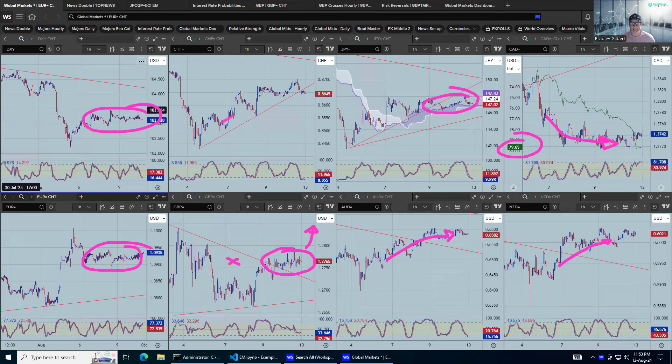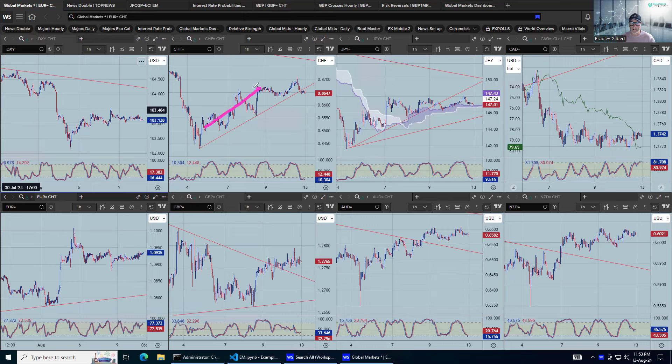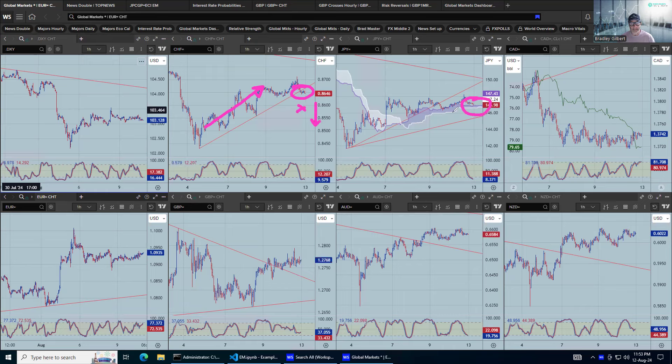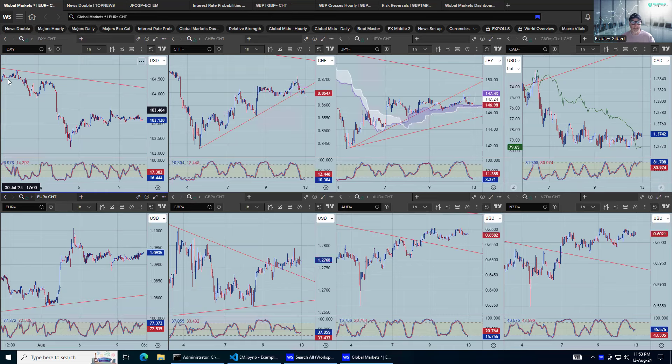But interestingly, dollar Swiss was a lead before the big yen move and everything else. We are starting to see drift sideways through a very short term support trend line. I'm just wondering if this is the catalyst for the move to the downside. And dollar yen is right there on the cloud. It lines up, but we'll have to see how that plays out.